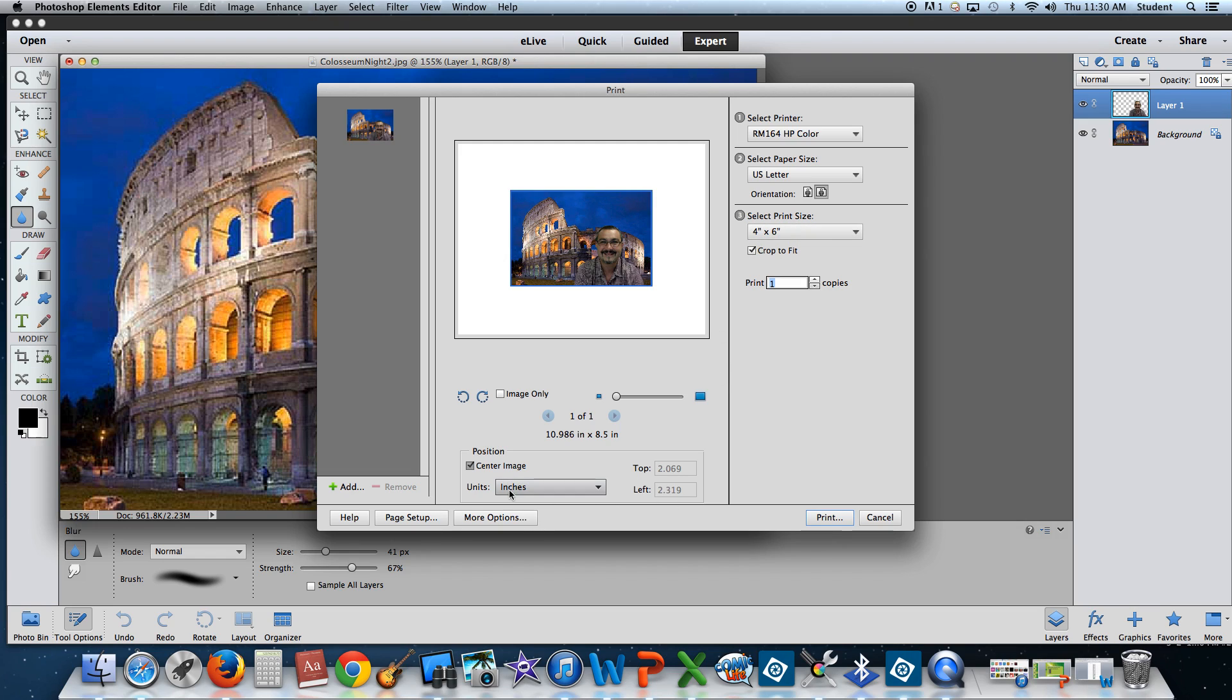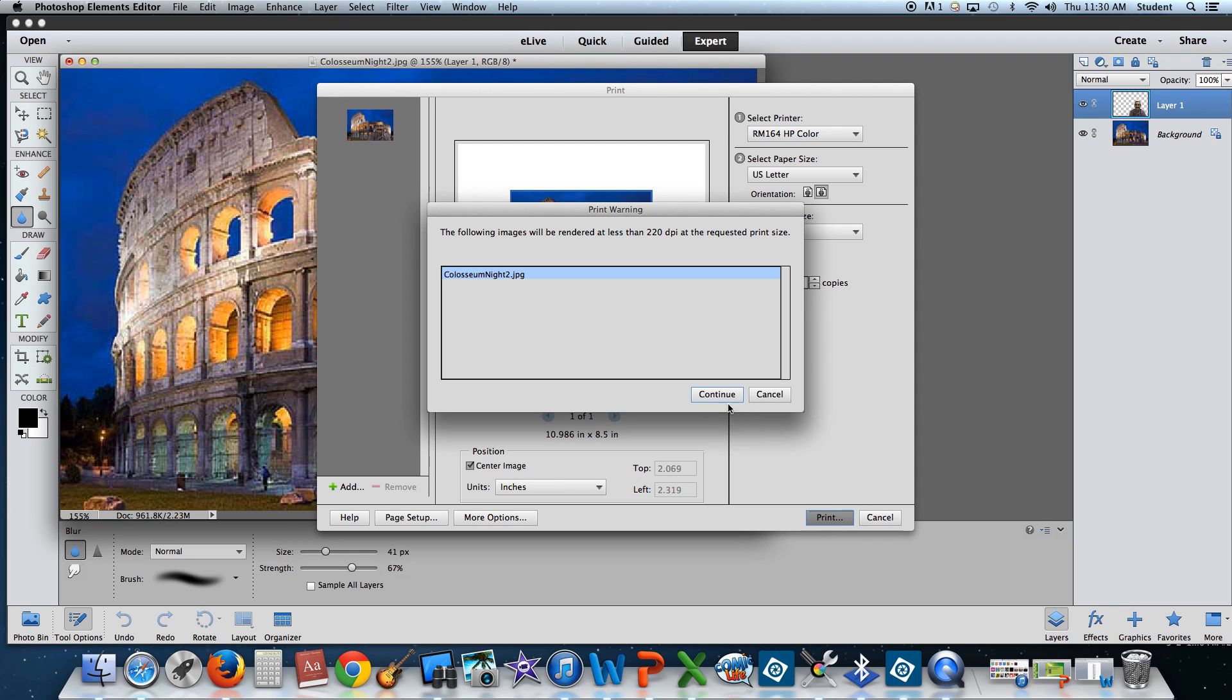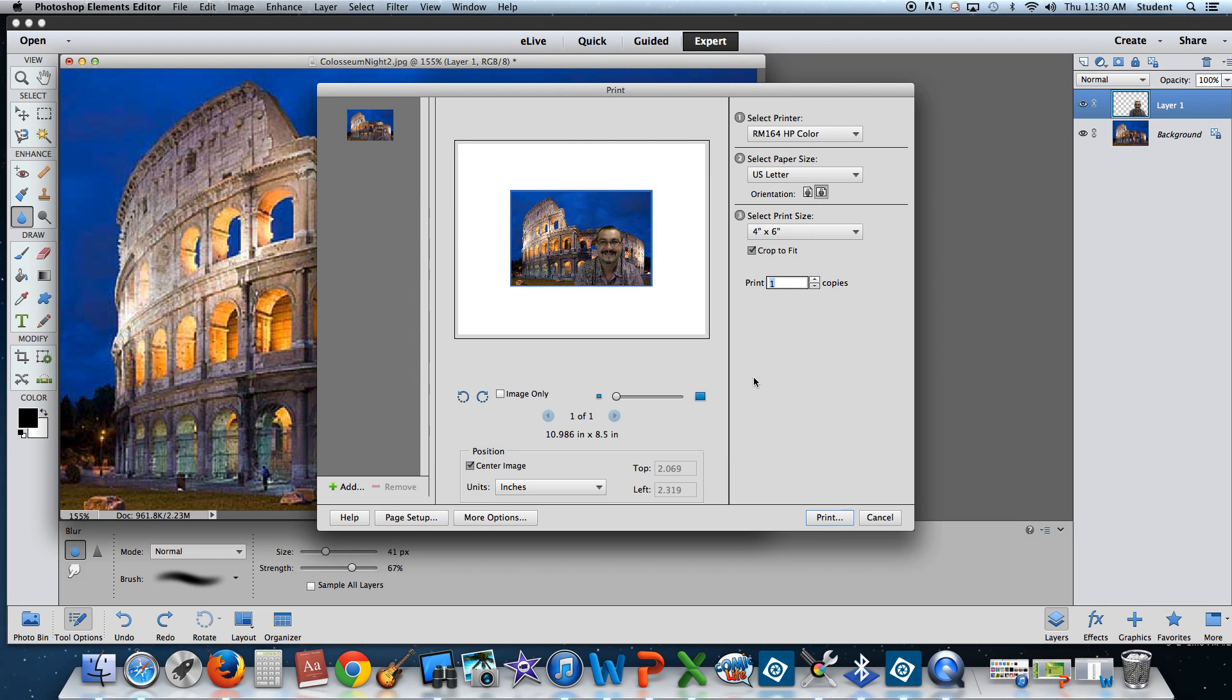Alright, we can center that and we're going to go ahead and we're going to hit print. I'm also going to hit print again. Before I print this, I just wanted to point out, had I left that other image open, you would also see a second picture here.